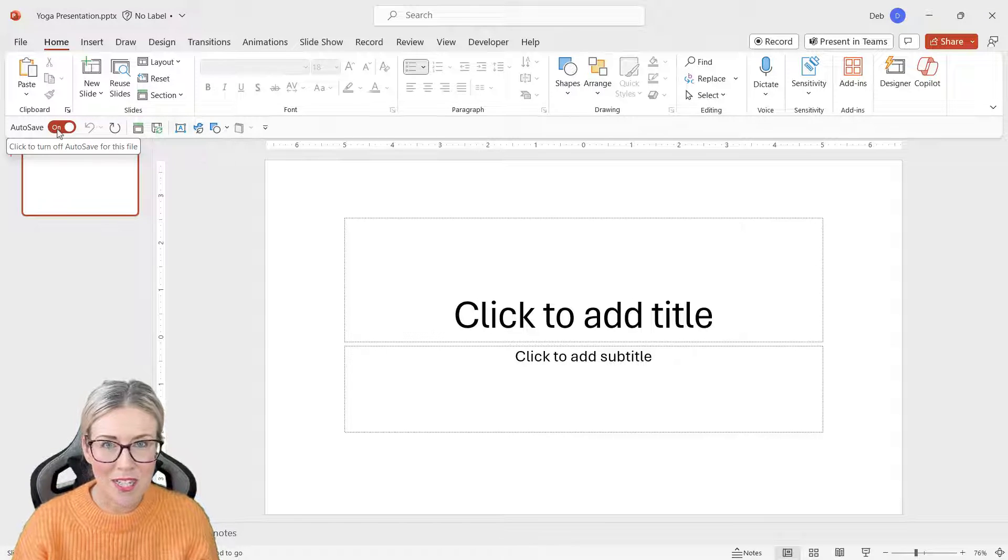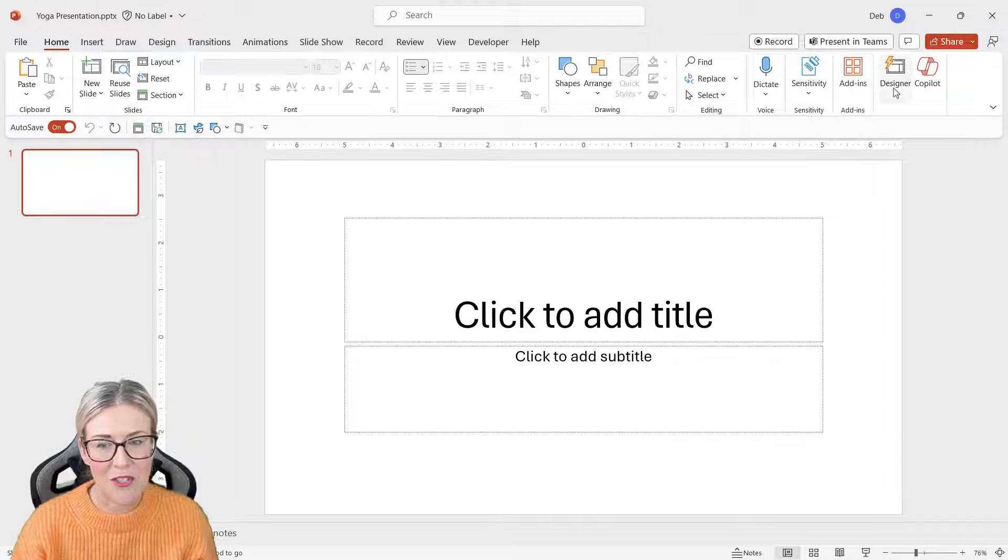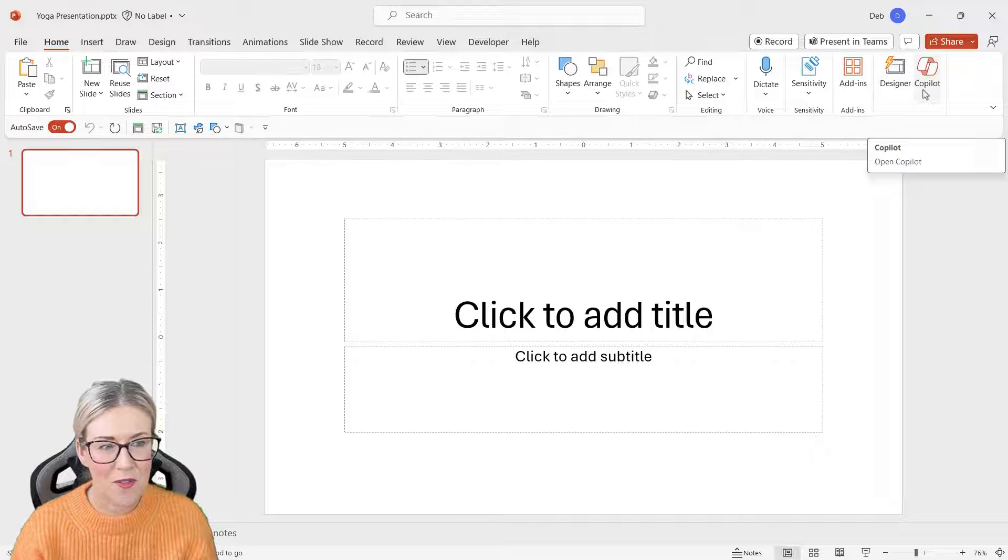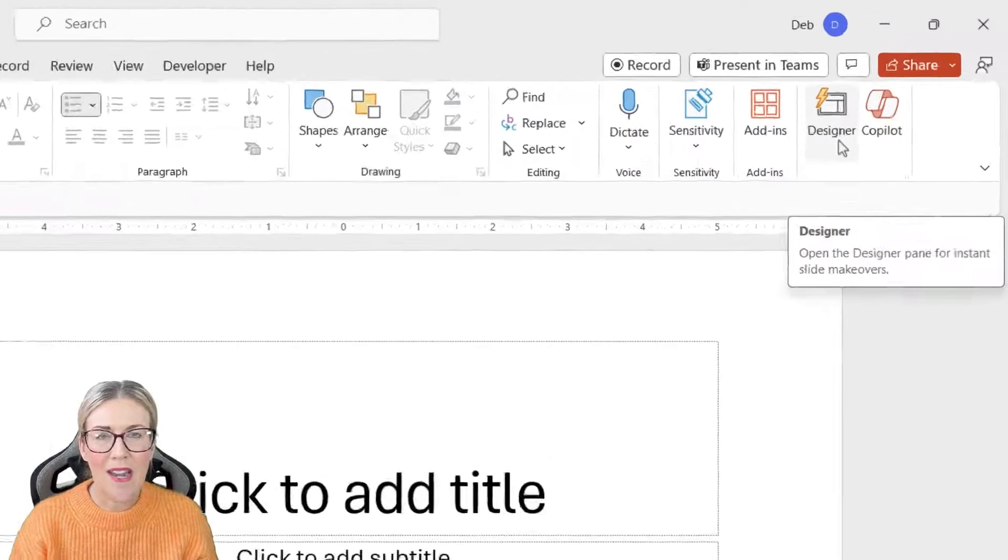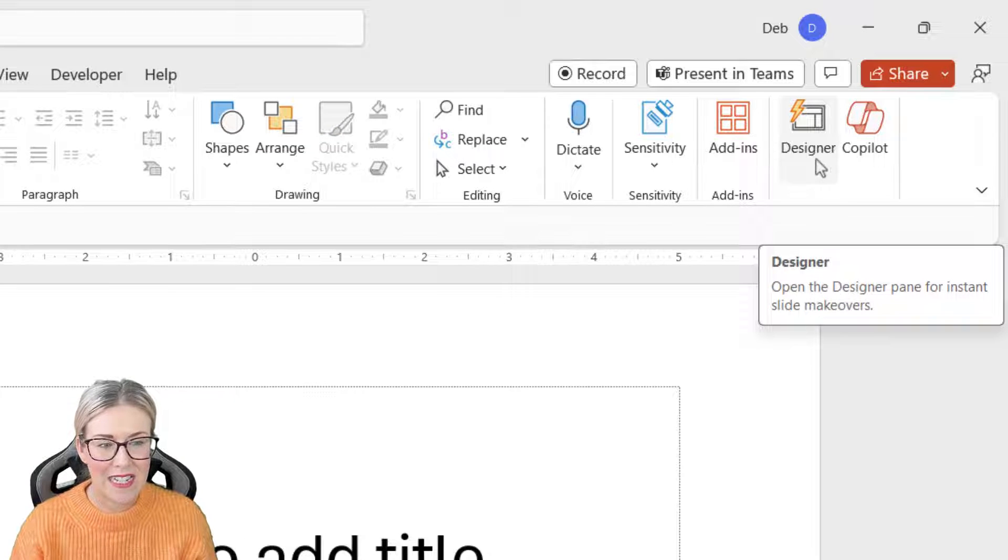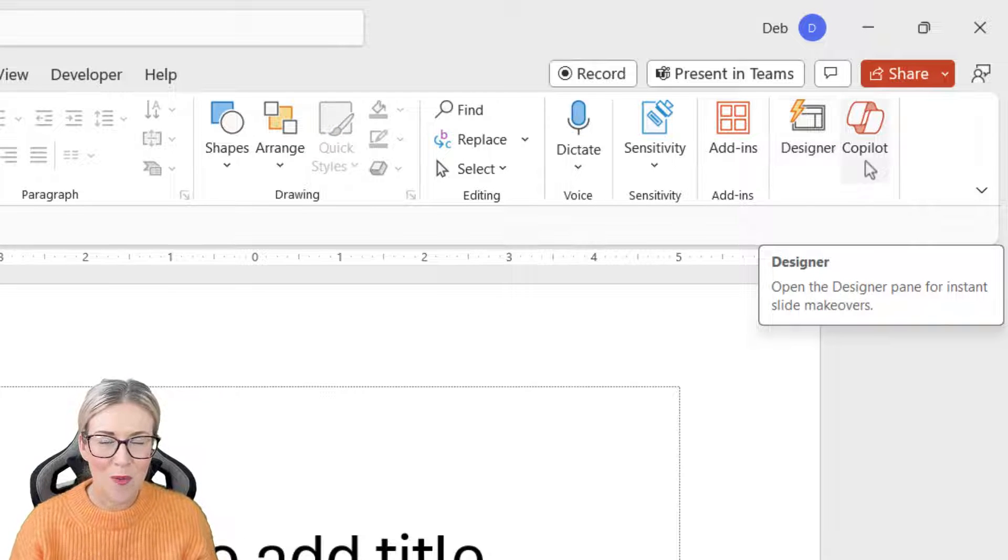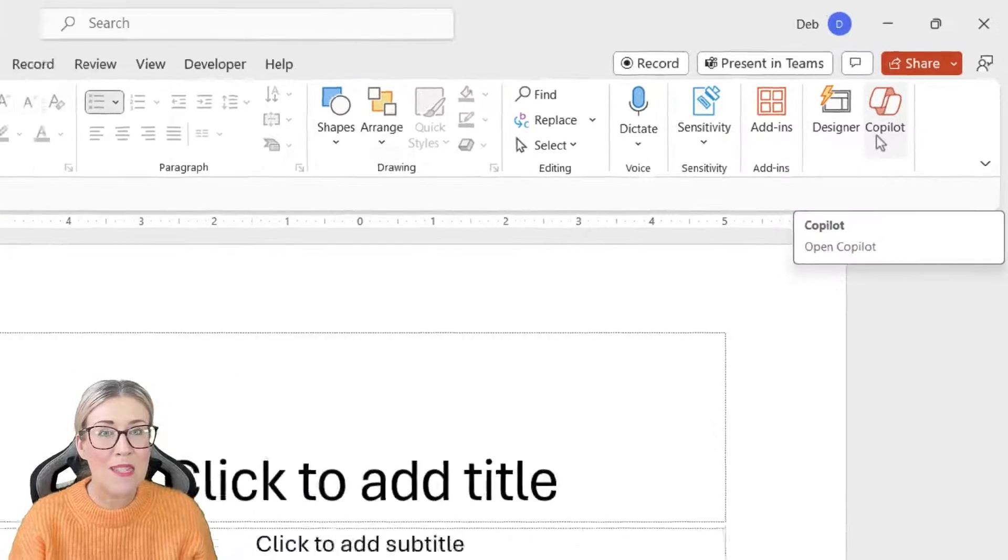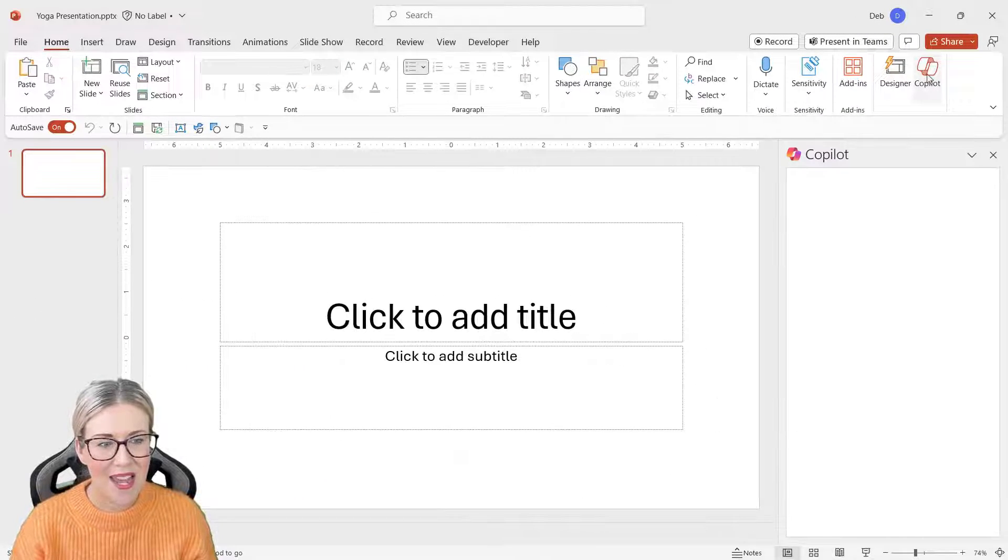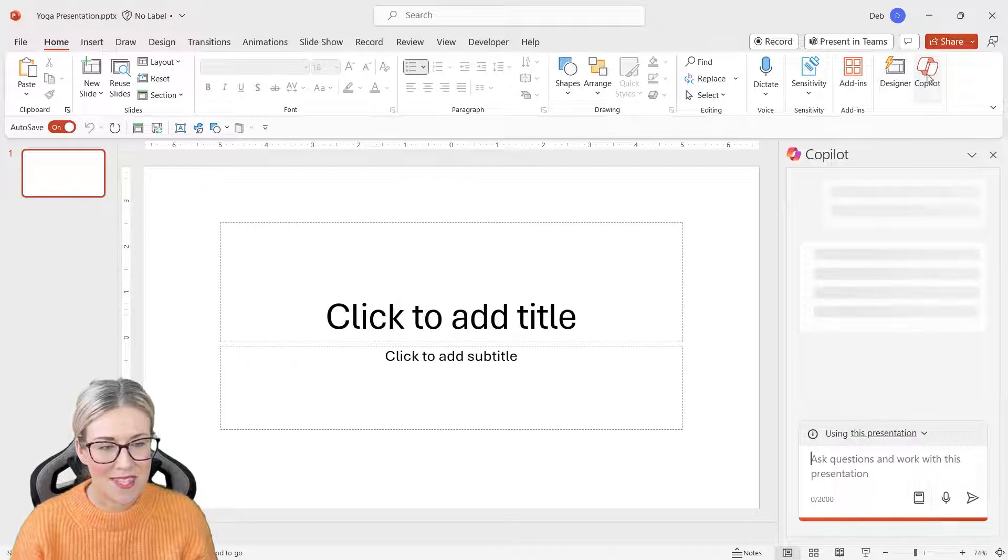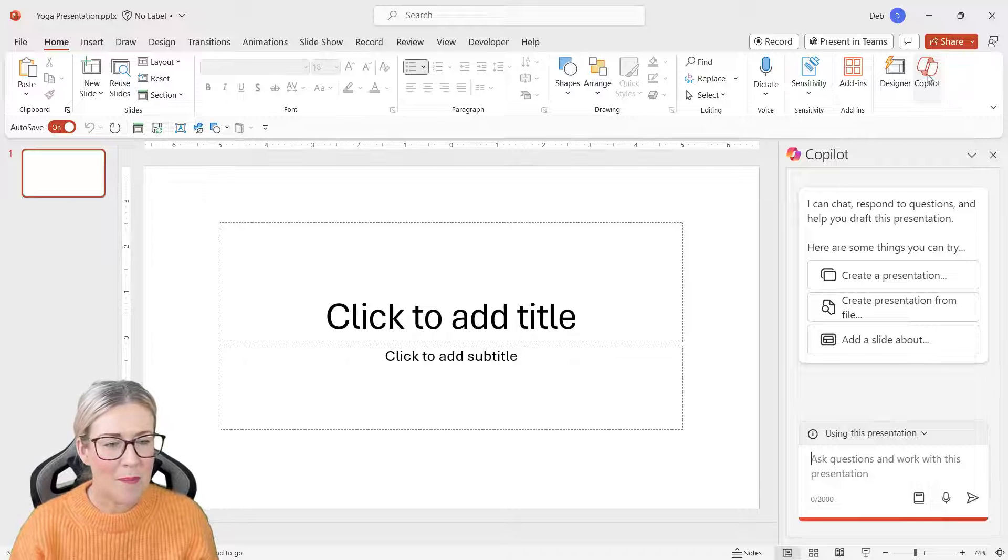As usual, the same rules apply, so we need to make sure we've saved our presentation to OneDrive and have AutoSave toggled on. What you'll notice is that Copilot is right next to the Designer tool because Designer also uses AI to help us design our presentations, and these two work really well together.